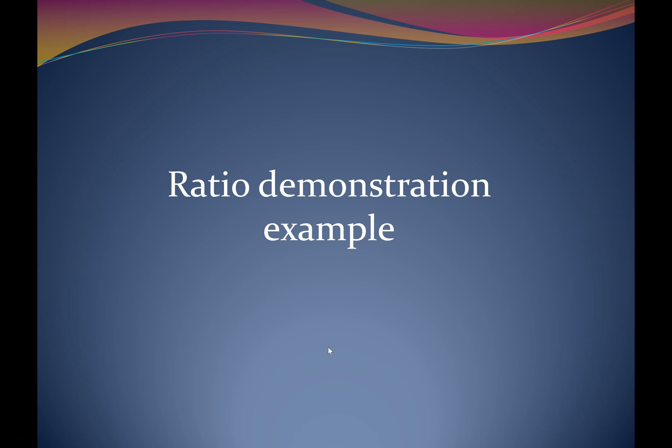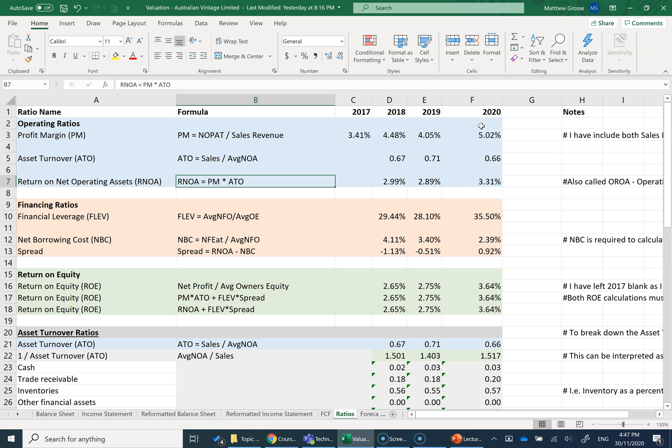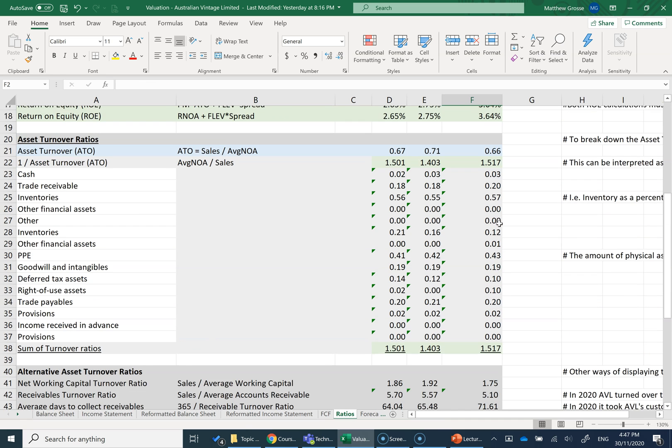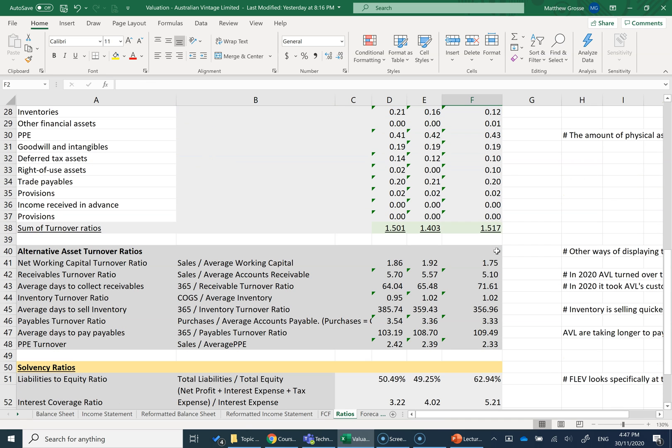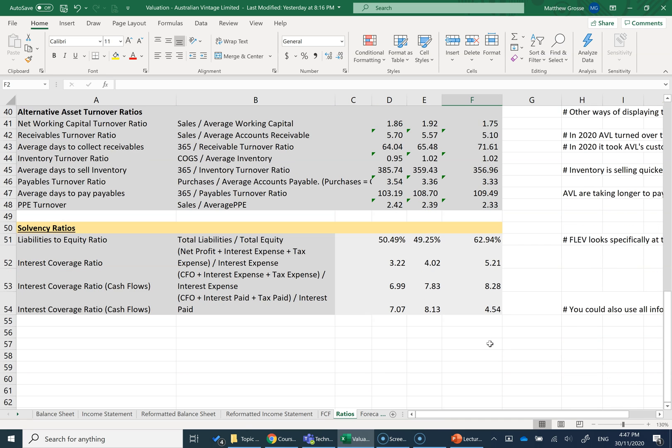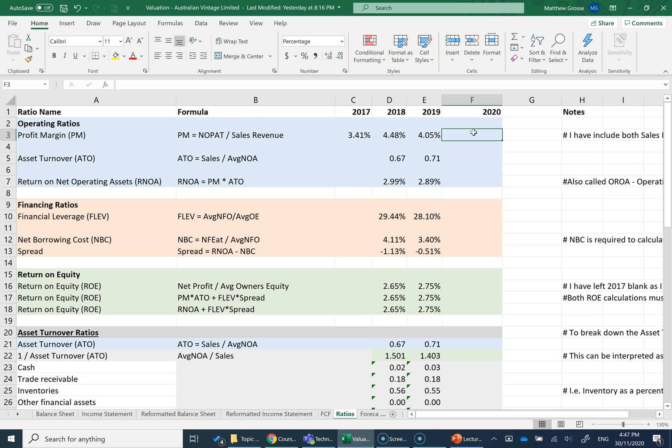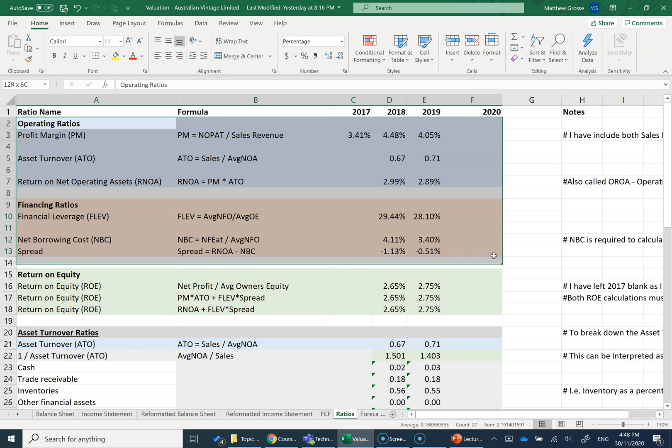So here we go. In this Excel spreadsheet here, I've got the ratios calculated for Australian Vintage Limited. I'm going to delete the 2020 ratios and we'll go through and recalculate some of these and show you how it's done. The ones I'm going to be focusing on mostly are these top ratios here, which all decompose into return on equity.